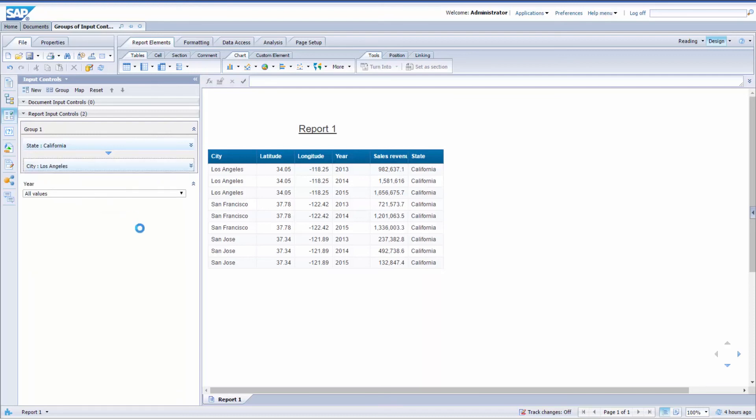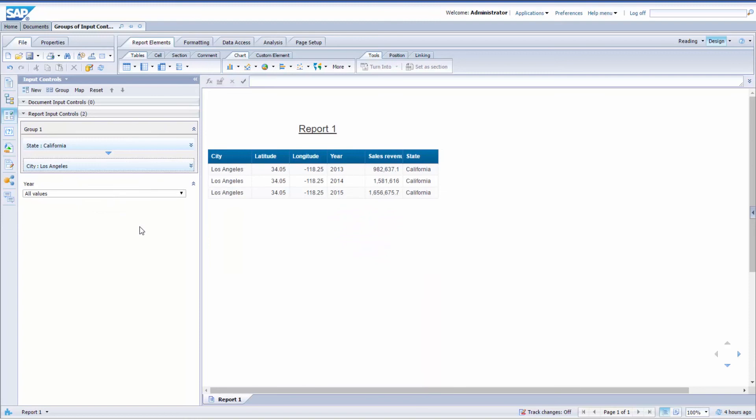Now you've got a filter path created. The filter path is the blue ribbon you can see right there, and that symbolizes the successive selections you've made. I selected a value for State first and then a value for City afterwards.